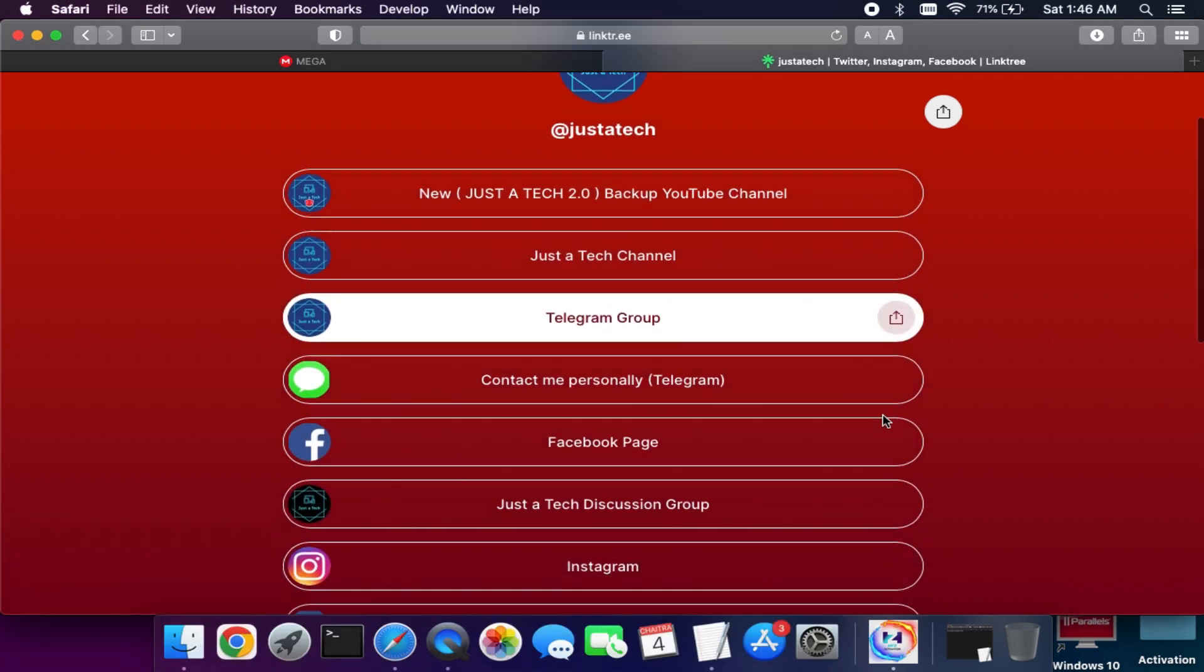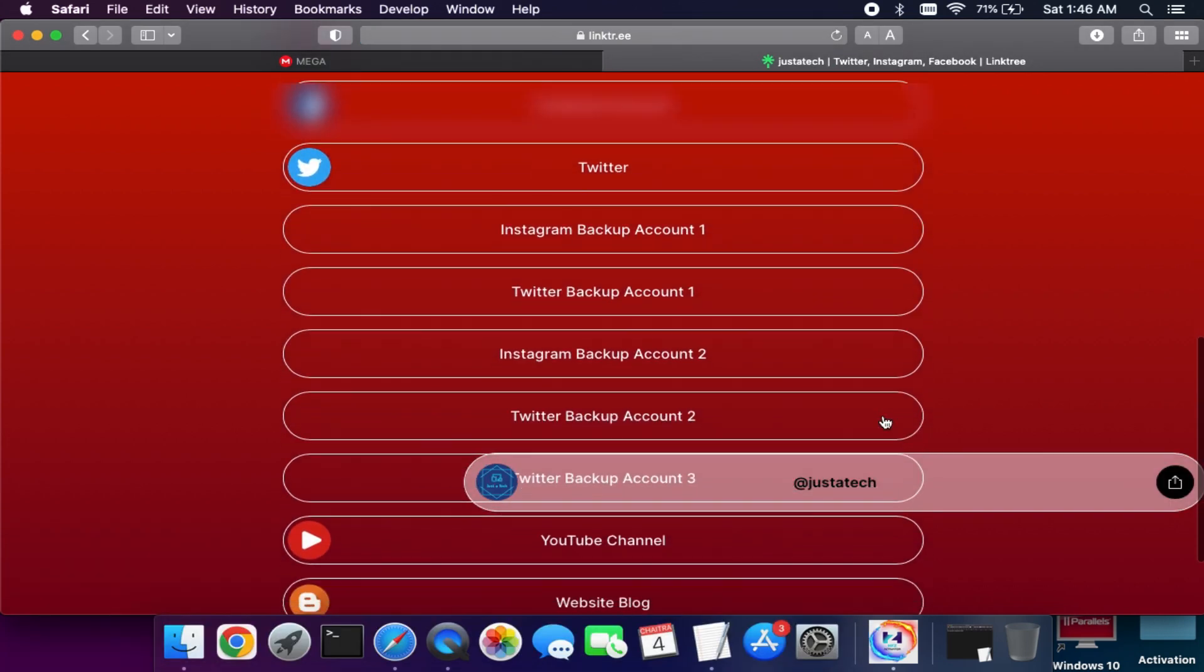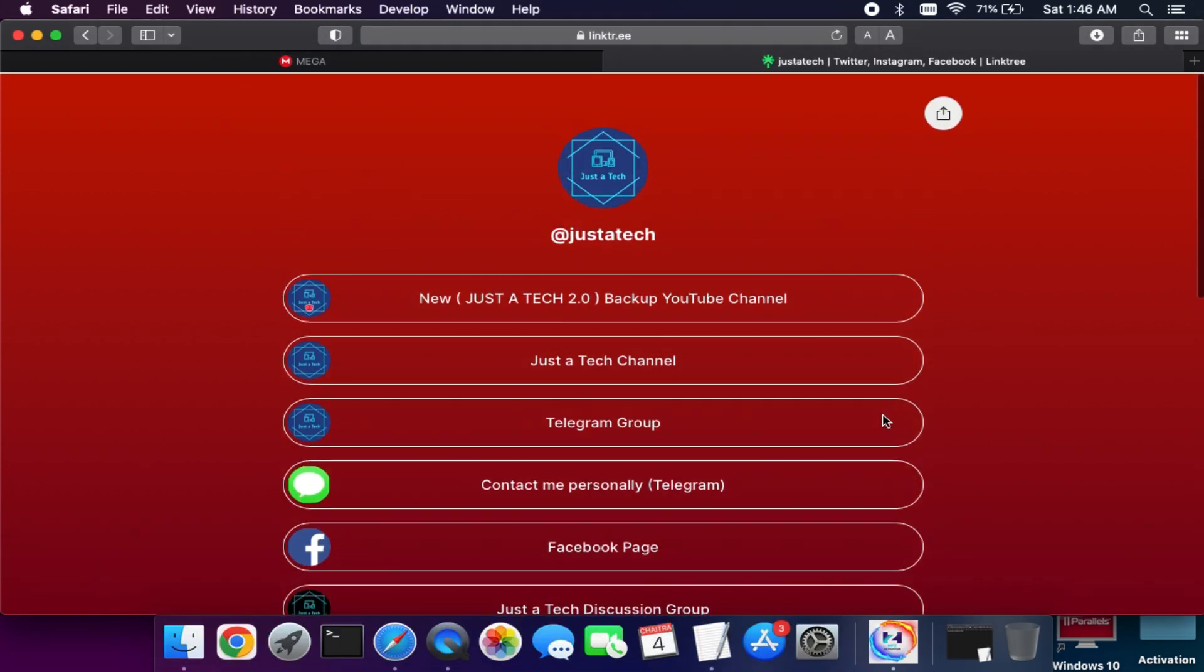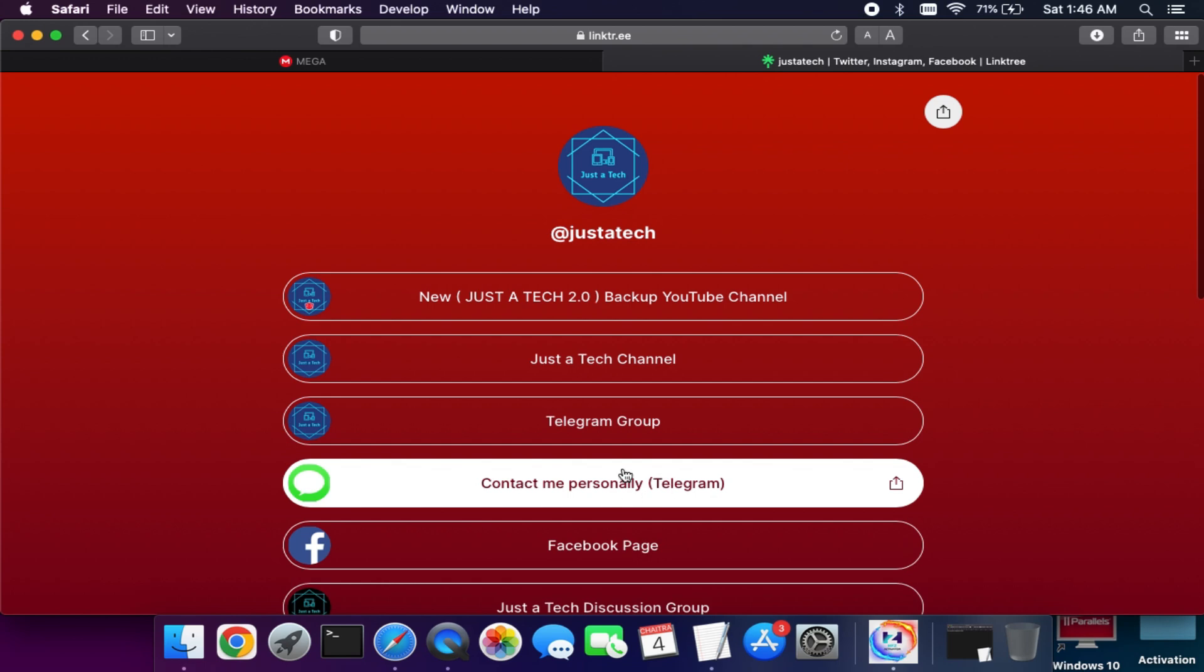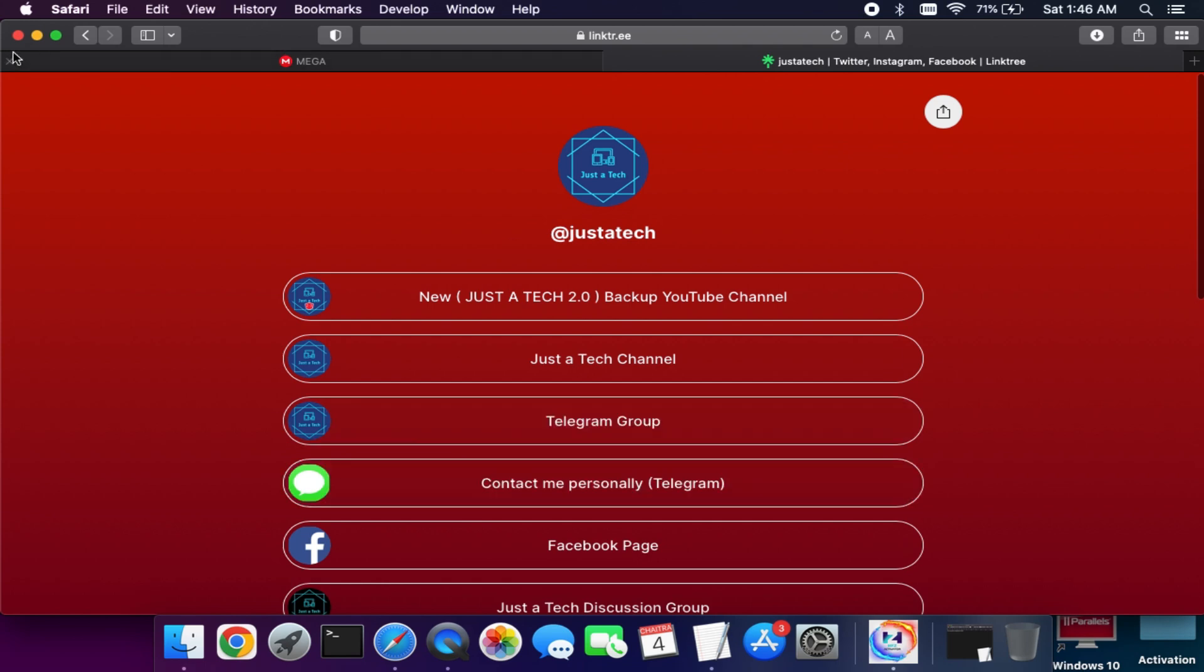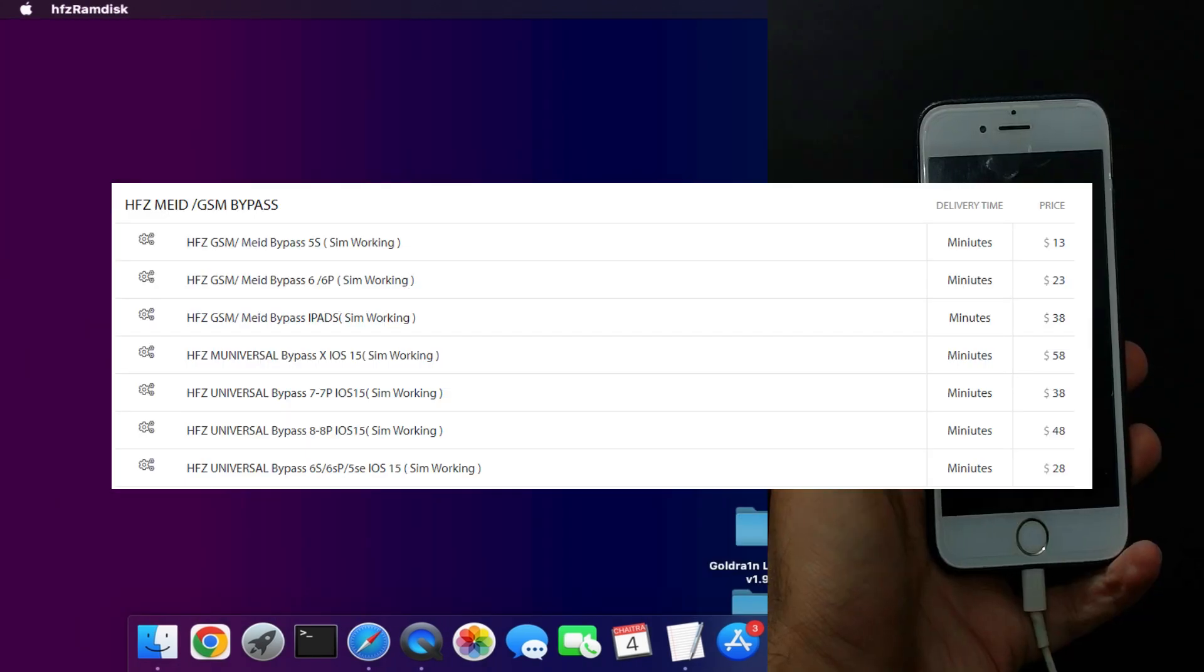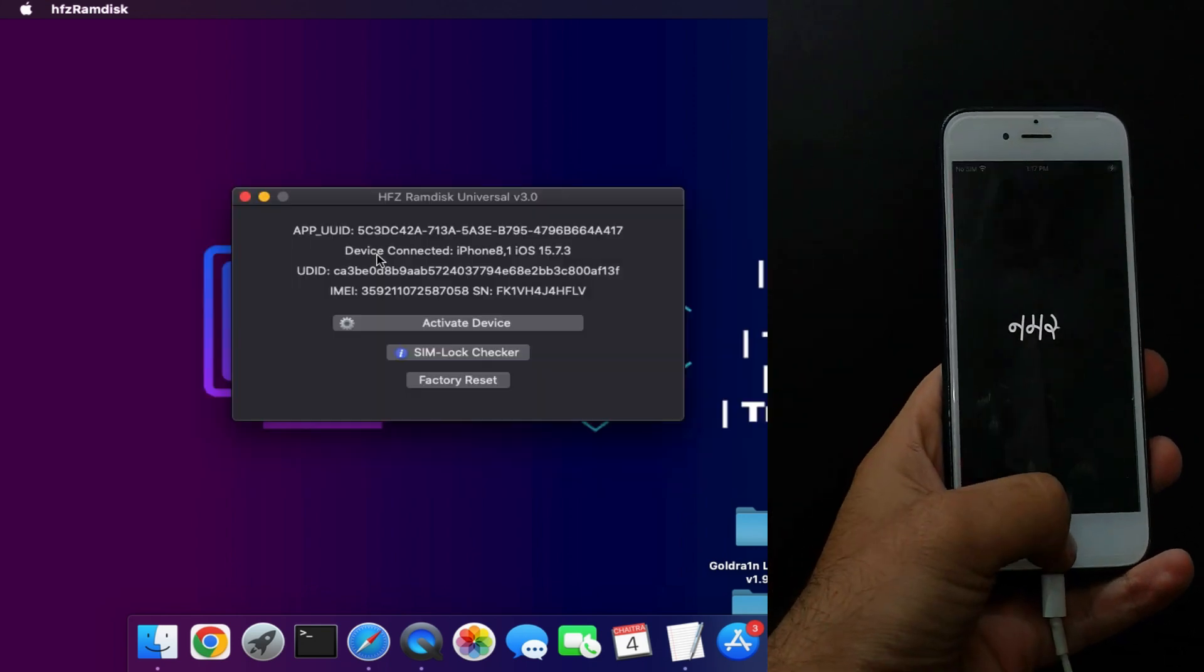You can go to my blog and you will get all my official social media handle links, or you can check out the description. You will get the direct links there. You can contact me on my personal Telegram.